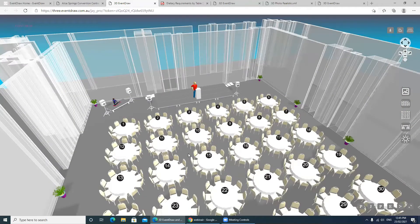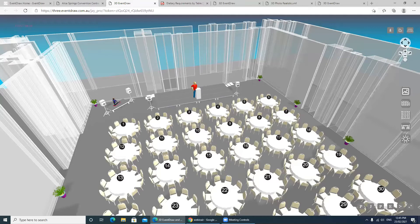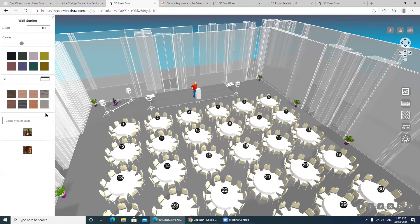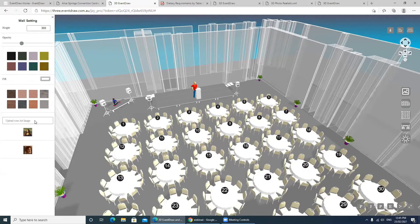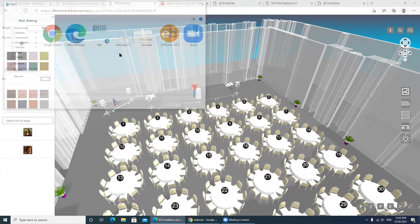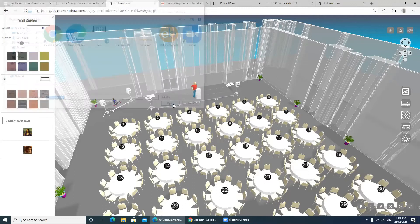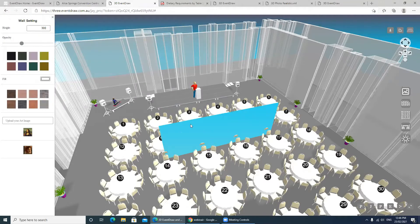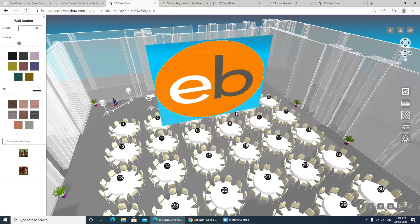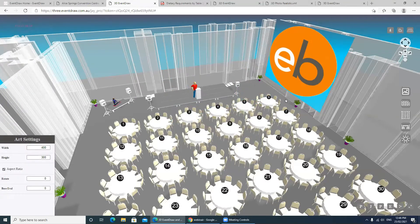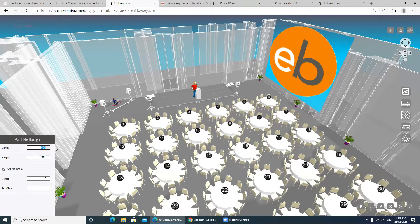We can take this a step further with a lot of customization for each client. For example, if we had an event and I wanted to upload a client logo, we can simply bring that in place and it'll actually snap against the walls, the projectors, or any equipment within the room.